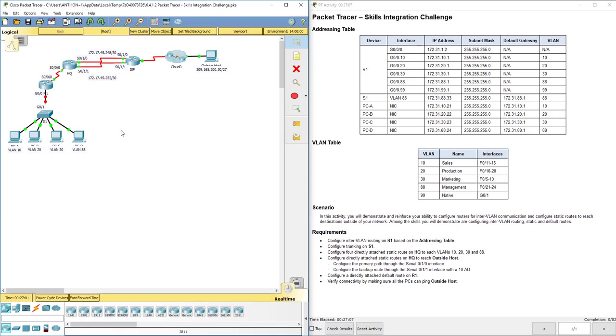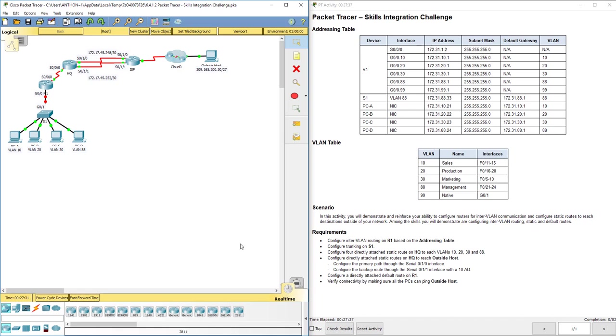Then we have some directly attached static routes to make sure we have end-to-end connectivity. We're going to configure four directly attached static routes to reach each VLAN. We configure a default static route on R1 to be able to reach HQ and everything else. Then we're going to make sure everything works. So that's kind of an overview before we get started.